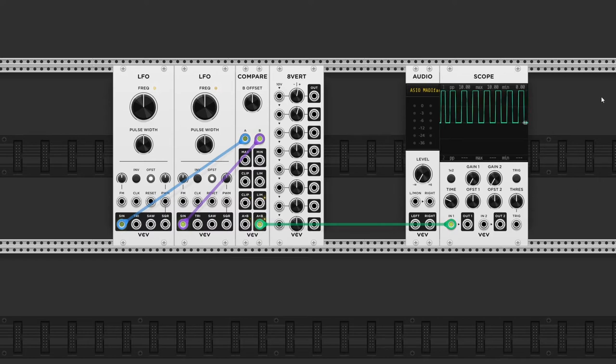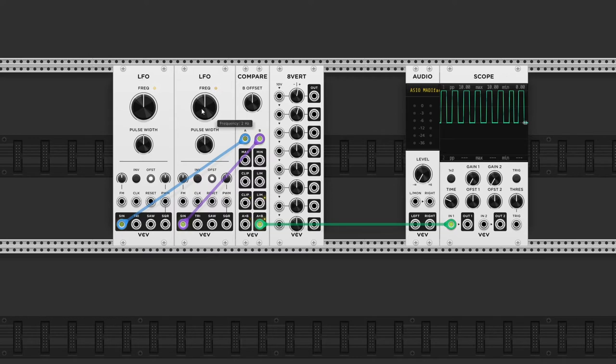Once we change the rate of one of the LFOs however, we can create some pretty interesting rhythms.